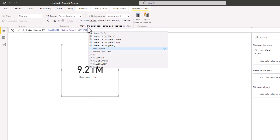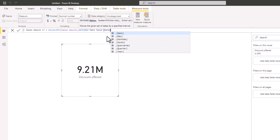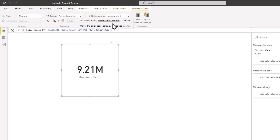If you read the description, it says DATEADD moves the given set of dates by a specified interval. The first input we need to provide is the dates, so we are going to use the date column in our date table. I'll pick it, then add a comma. Next, we have the number of intervals — to move forward use a positive number, to move backward use a negative number. Here we want to take the calculation back by one year, so I'm going to use minus one.